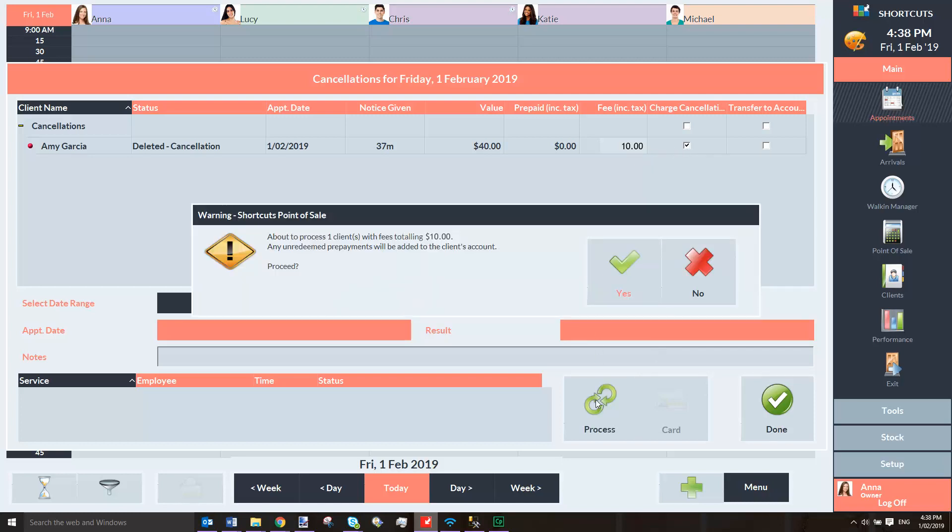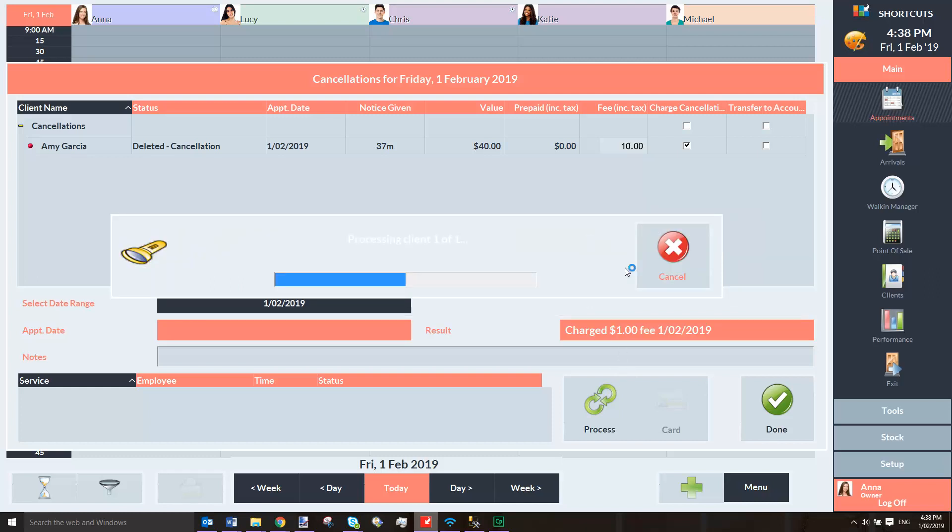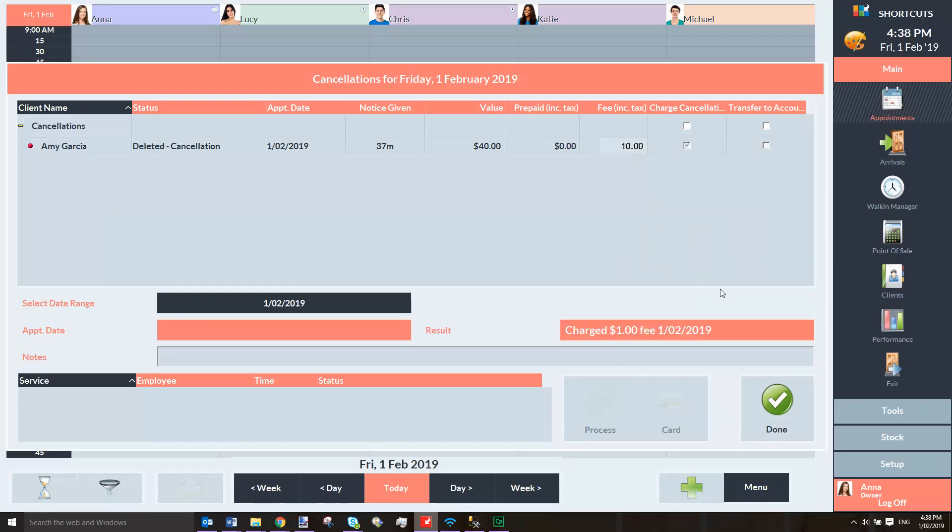Press Yes to confirm. The cancellation fee will then be charged against the client's card.